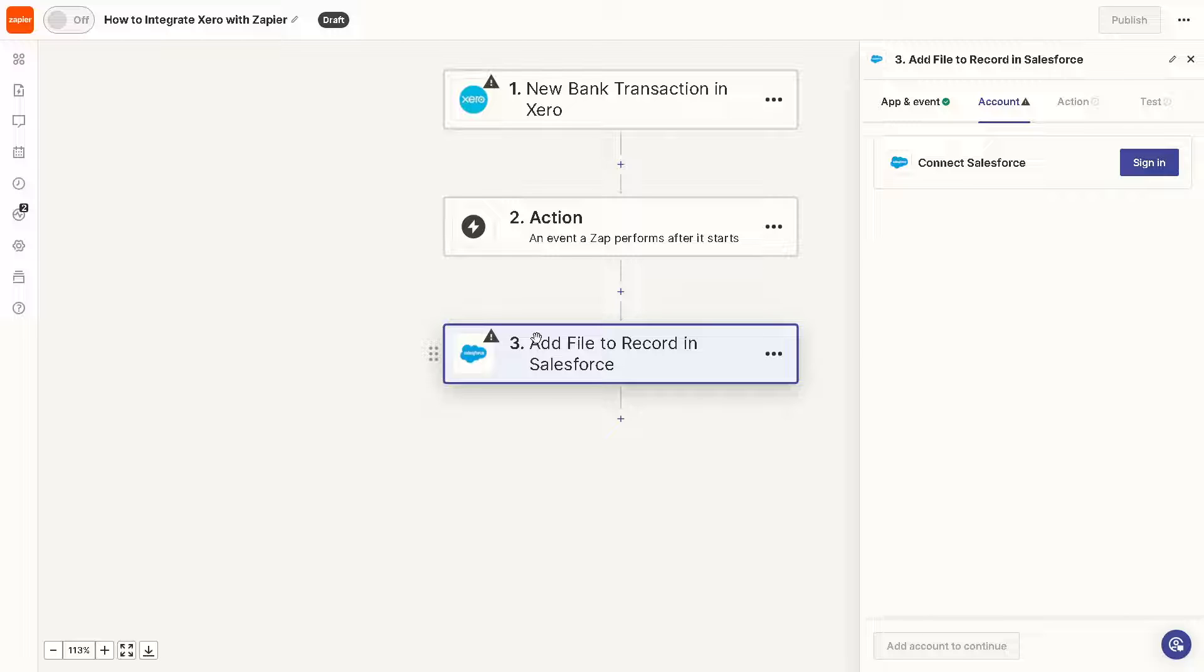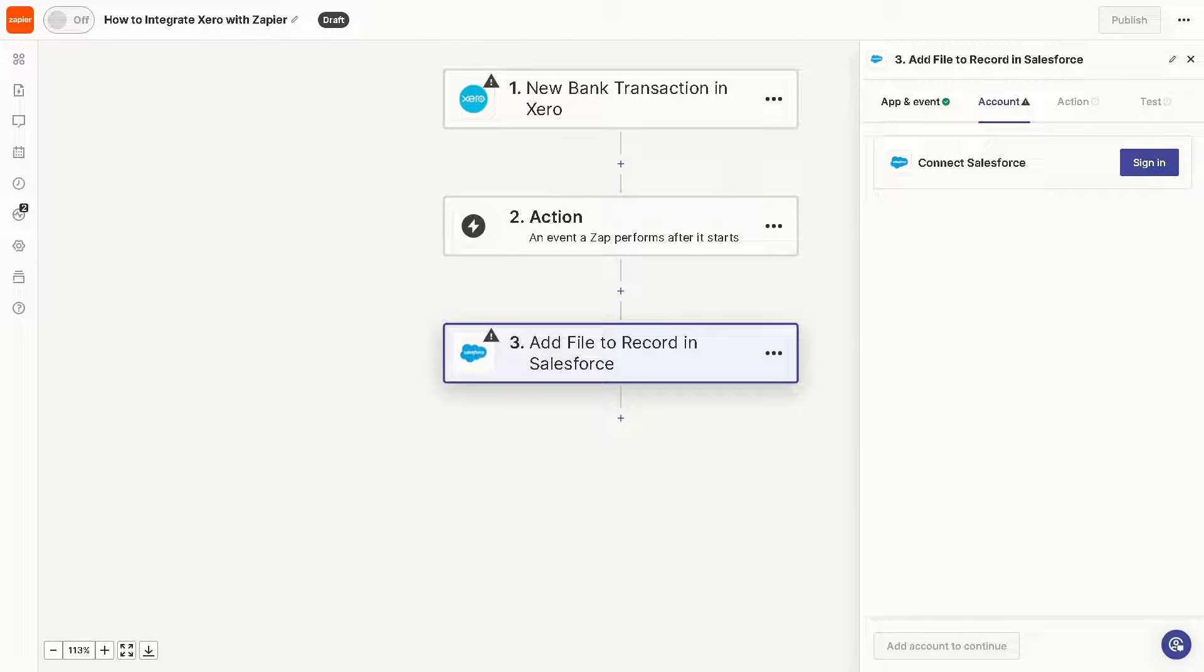Now, in the event that this is not moving forward or not progressing because there's like a bug, glitch, or technical issues that you're encountering integrating Xero using your Zapier, you might want to click on the Help button here at the very bottom.